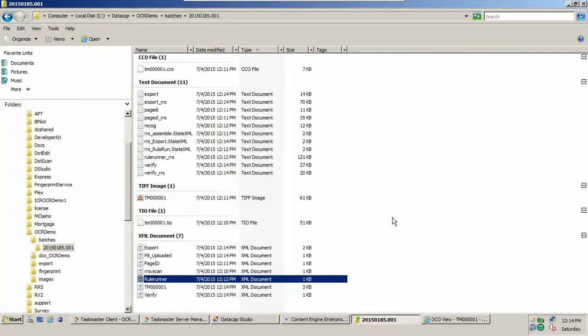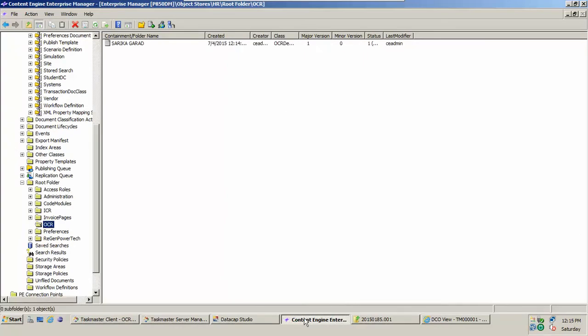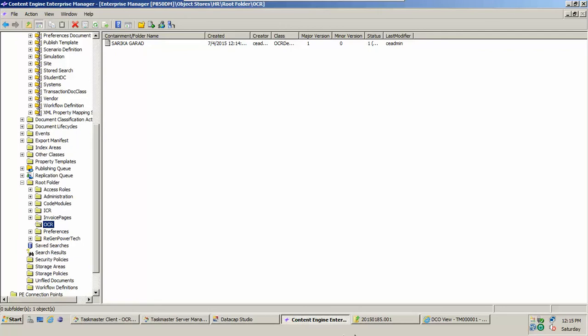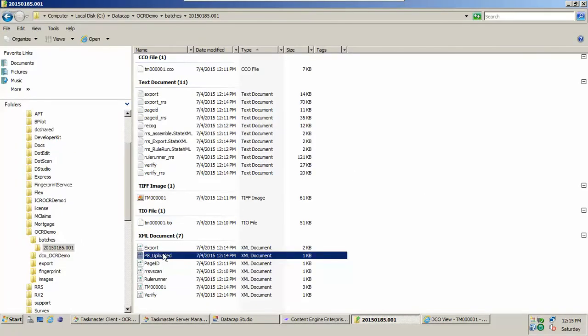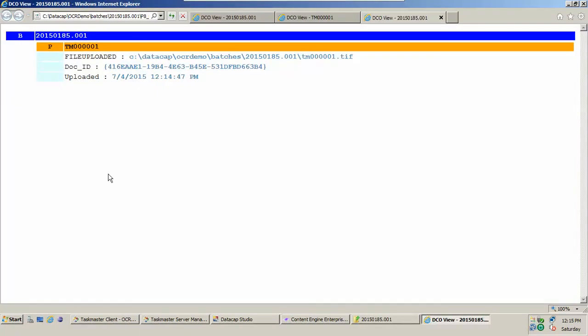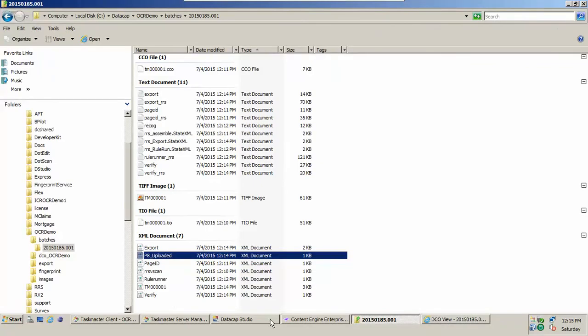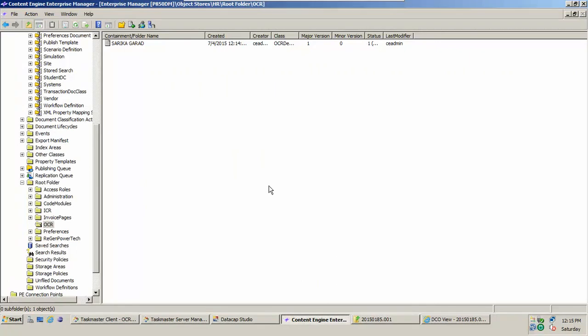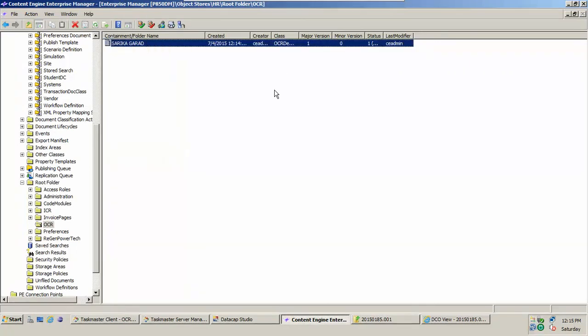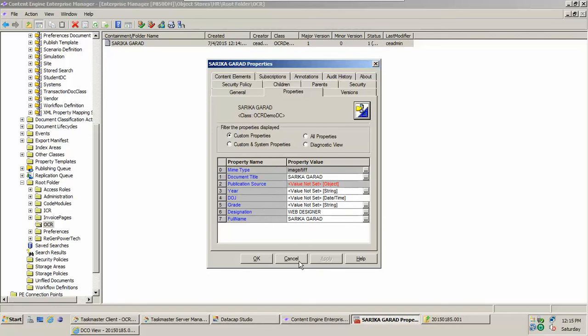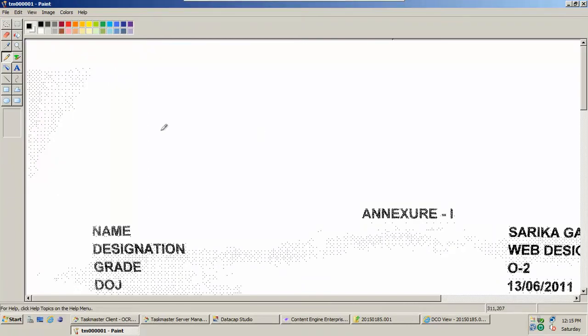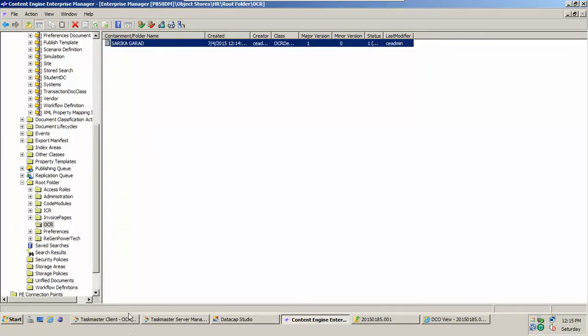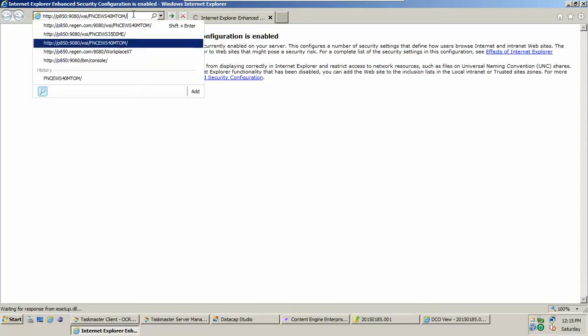Or if you don't have access here, you want to check from your application what has happened. And see that there is something XML file gets generated which is called P8 uploaded. Simply open it and you'll be able to see your doc ID. This is what is important for us. Let's see, this is the file created today. The properties, and the properties here, we set only document title, we set designation, and we set full name. We did not set these values, that's why they did not come. And we can see the image also. It is open in a paint, let me open it in something Workplace or Workplace XT. I do have a Workplace XT here. Let me do login.